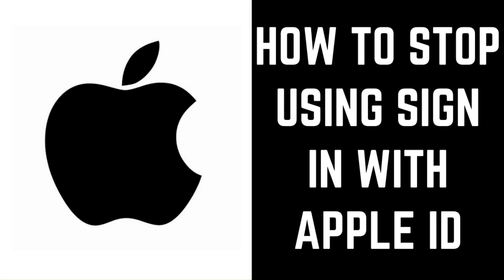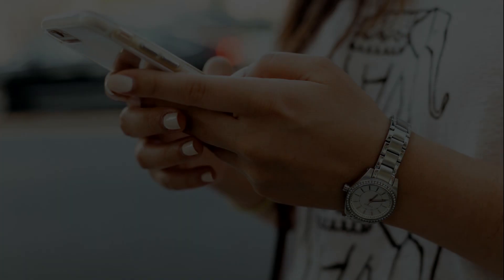Hey everyone. I'm Max Dalton, and in this video I'll show you how to stop using Sign In With Apple ID for a specific app.